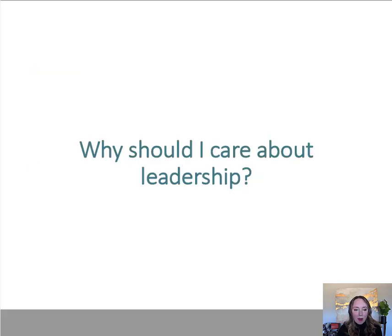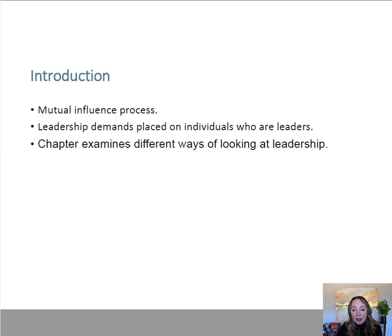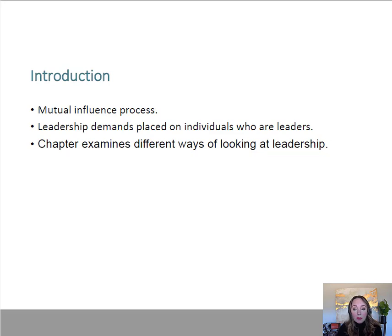Let's start off with talking about why you should care about leadership. It's a highly sought-after trait. Companies want people with leadership abilities. You're going to find a lot of leadership research and many different approaches and theories about leadership in this class. We're going to incorporate that research throughout the semester to get a good idea of what competent leadership looks like. Leadership demands are placed on individuals who are leaders, so if people are asking you to take these roles, usually there's a reason — and it's really important to understand the entire process.